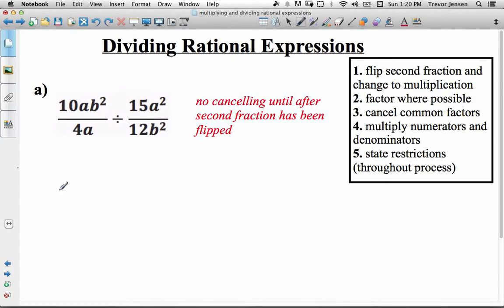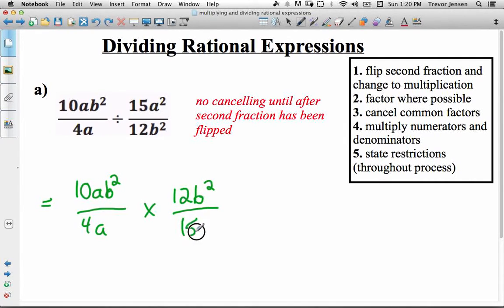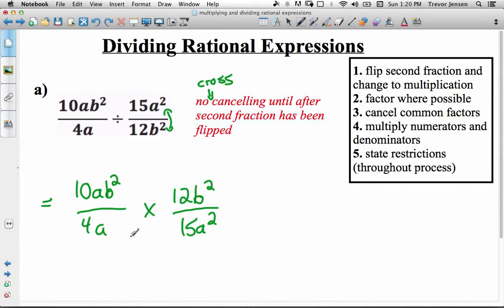Because remember when dividing fractions, the rule is you keep the first fraction the same — so 10ab² over 4a — and you flip the second fraction and change it to a multiplication question, so it becomes times 12b² over 15a². This second fraction has just been flipped. Keep in mind, no cross-cancelling until after we've done that flip and changed it to a multiplication question, because you can only cross-cancel when multiplying.